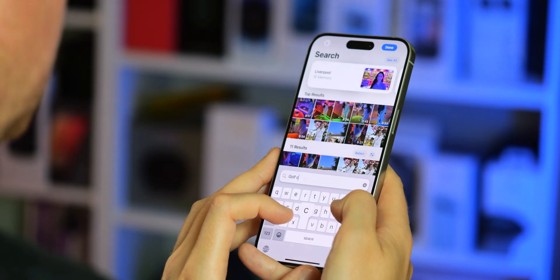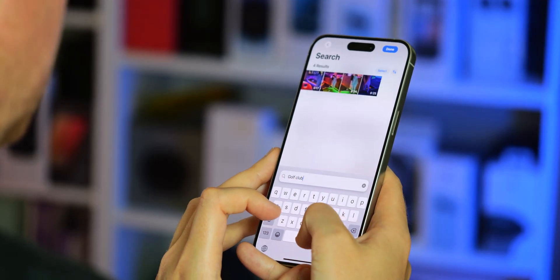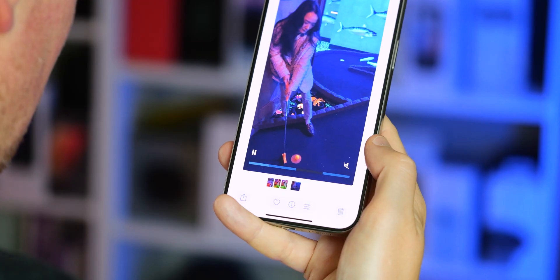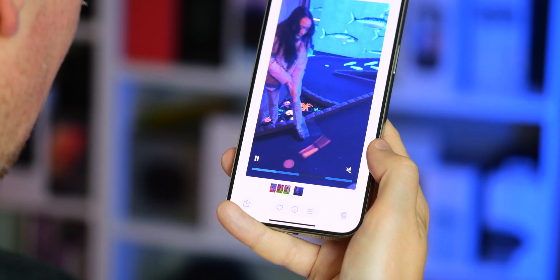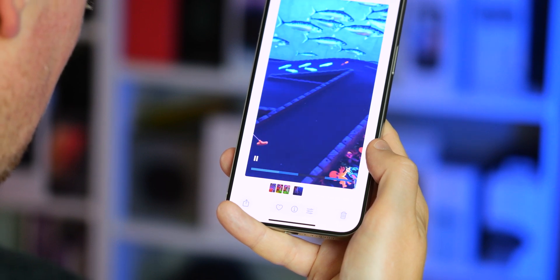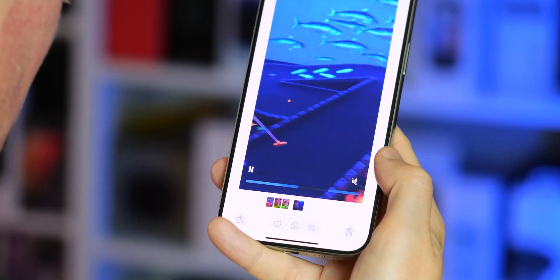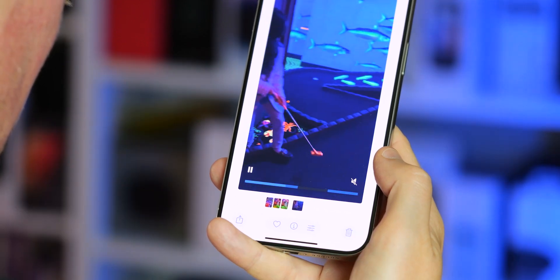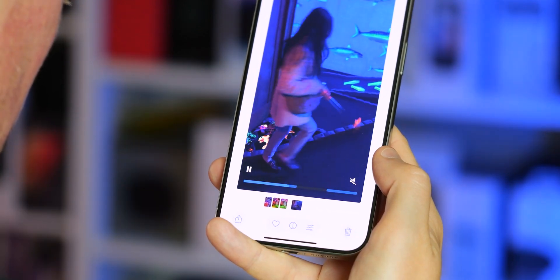A neat related feature has to do with videos. Not only will it identify objects and people in videos, but it can also highlight exactly where in the footage they appear, shown in a blue area when you open the video.